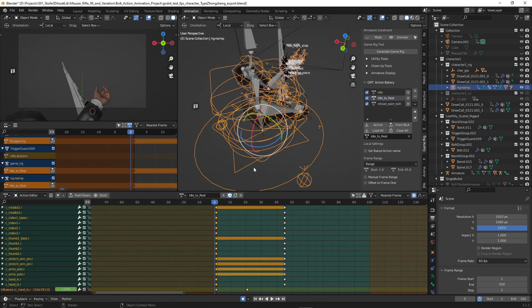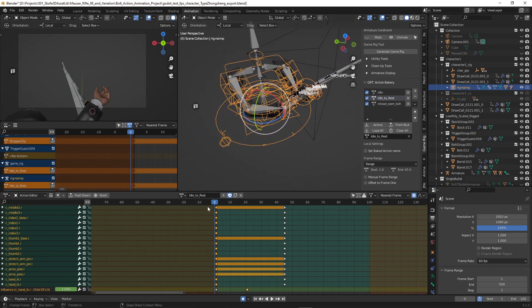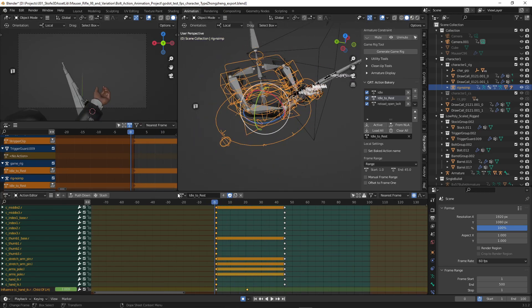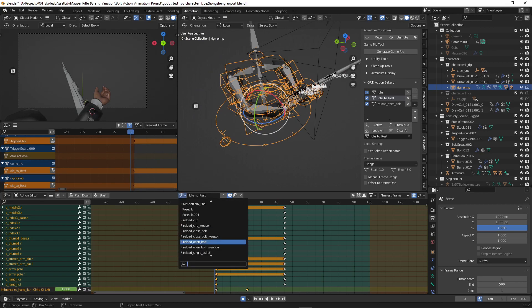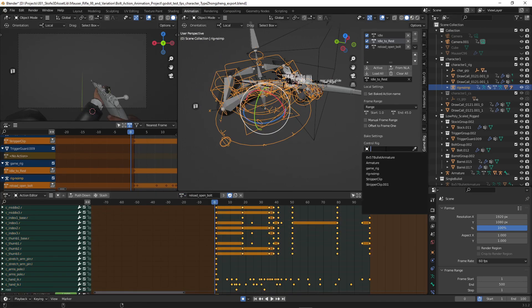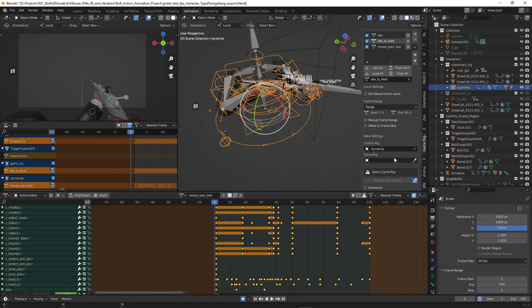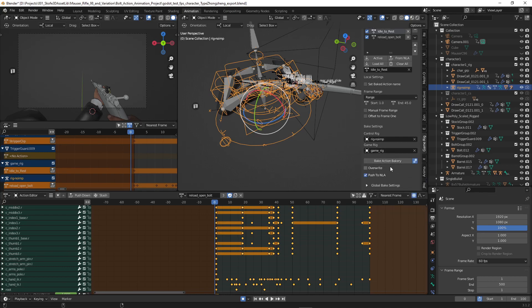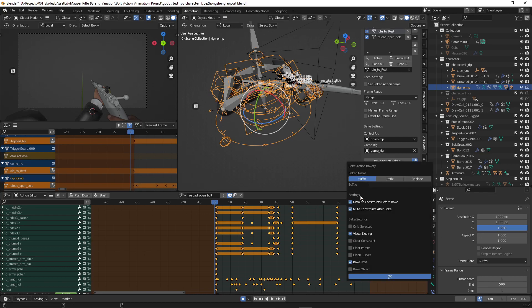That is idle to rest. And we select the control rig and game rig bake.